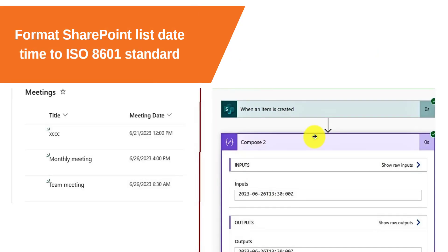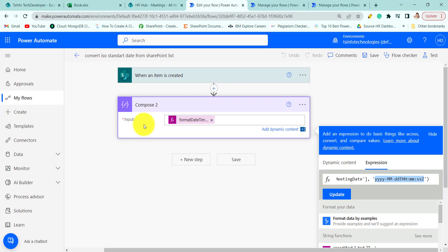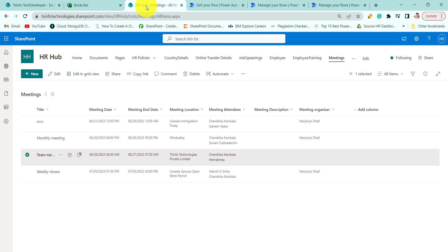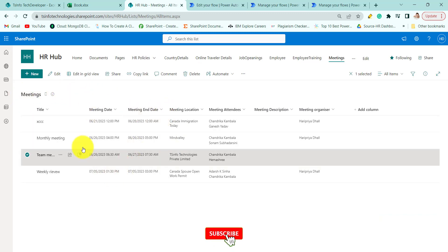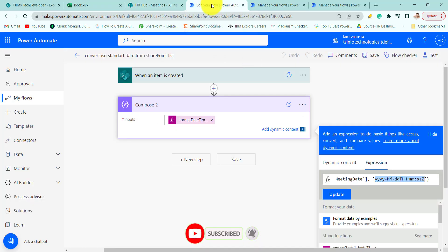First, we will see how to format SharePoint list date and time to ISO 8601 standard. This is my flow. The flow will trigger when an item is created in the SharePoint list. My SharePoint list is called 'Meetings', and we will format the meeting date and time to ISO format.